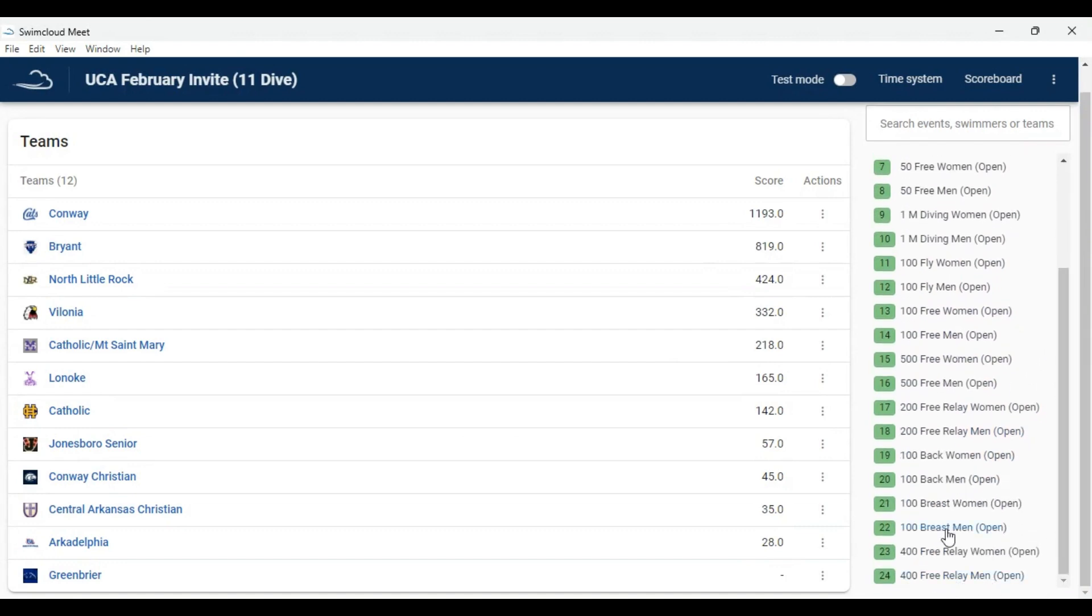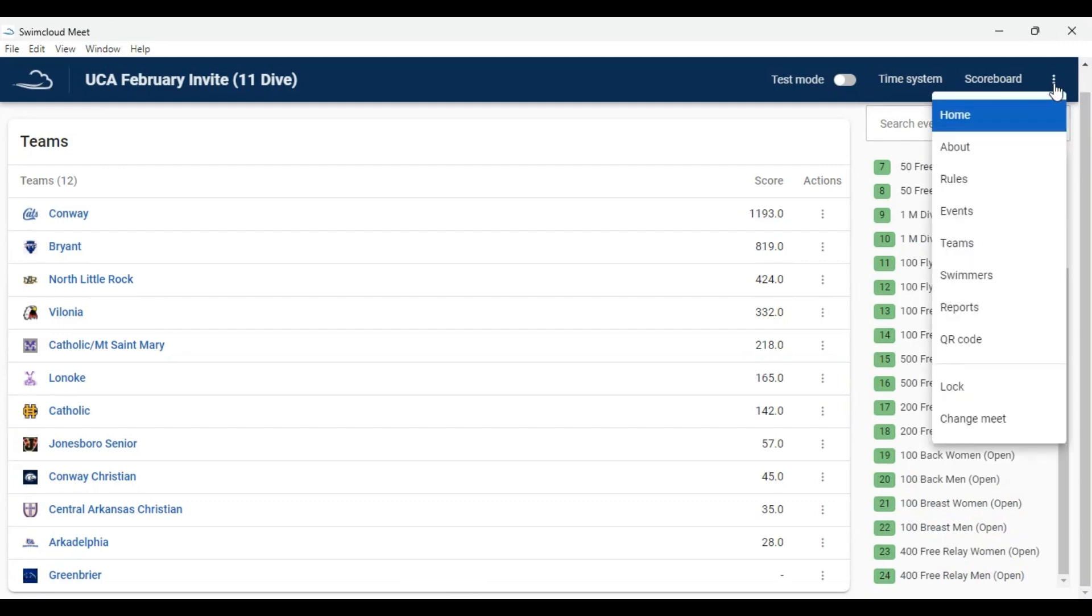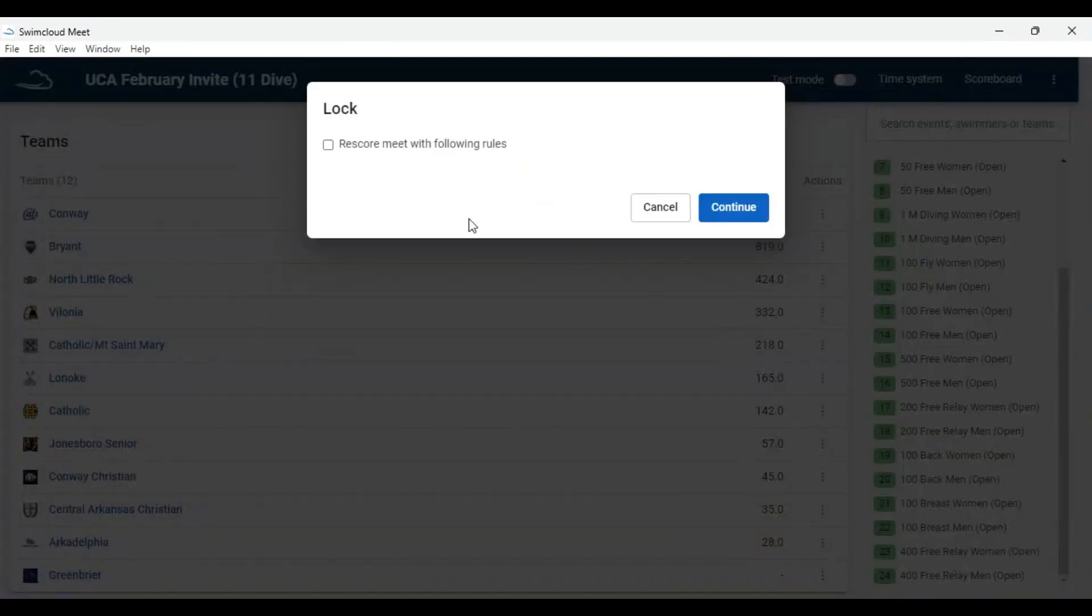Then click the three dots in the upper right-hand corner of the screen. A drop-down menu will appear. Click Lock.